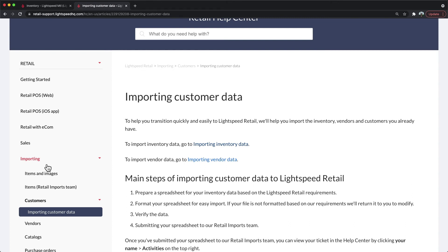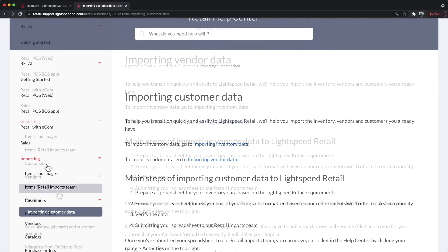You could manually add customers in through your transactions as you go, or if you have a spreadsheet with their information, you could submit that to our import team to add it into your account.